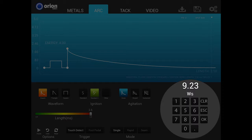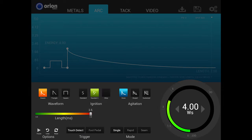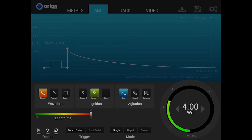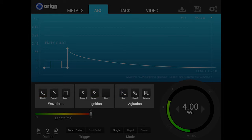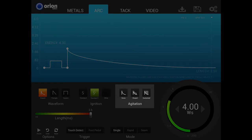Once the numeric value is entered, tap OK to set the value and exit the number pad. Whether using the power control dial for speed or the number pad for accuracy, the i2 lets you choose how those values are entered. Next to the power control are three sections: waveform, ignition, and agitation.